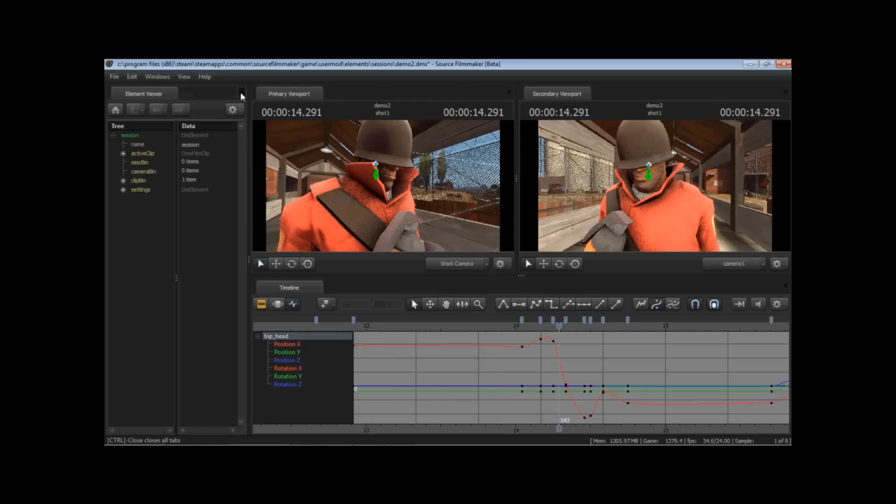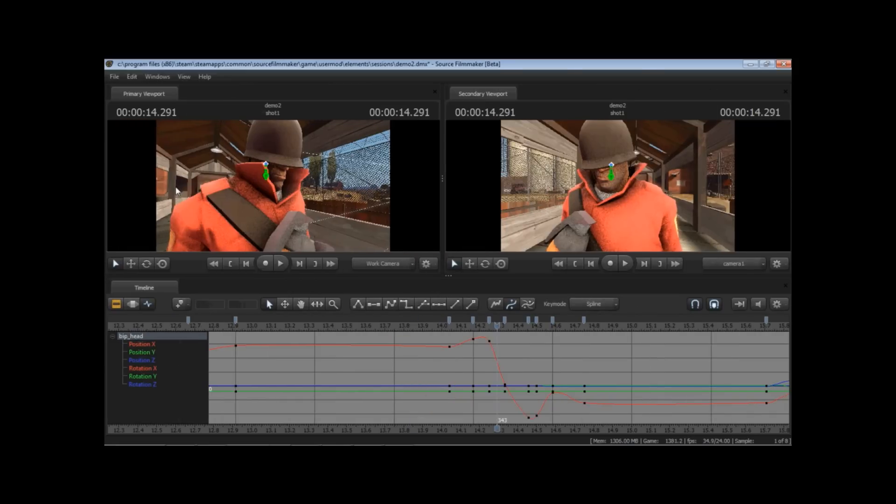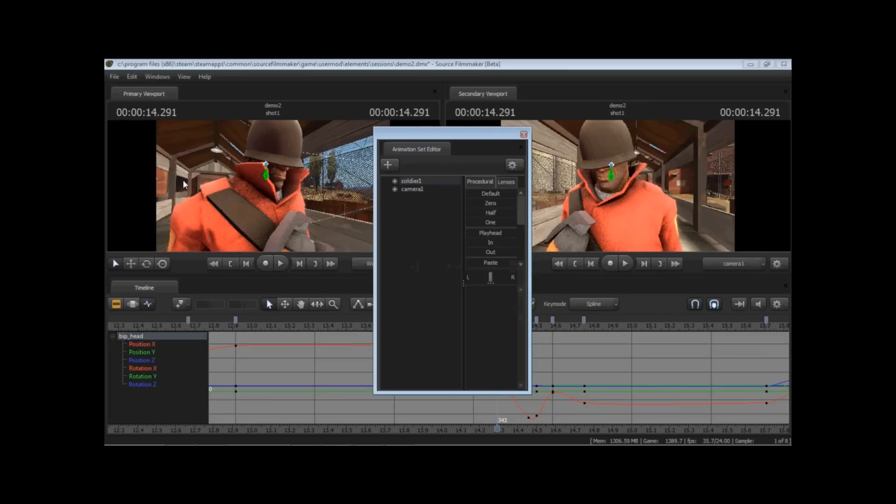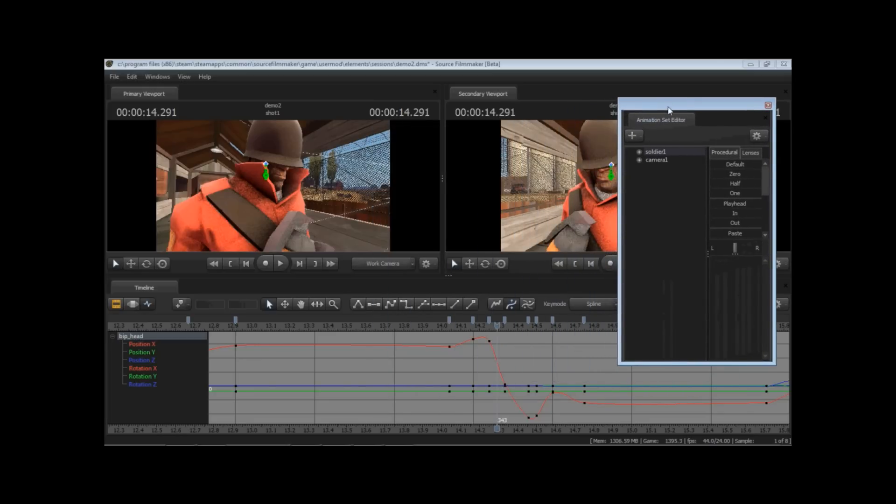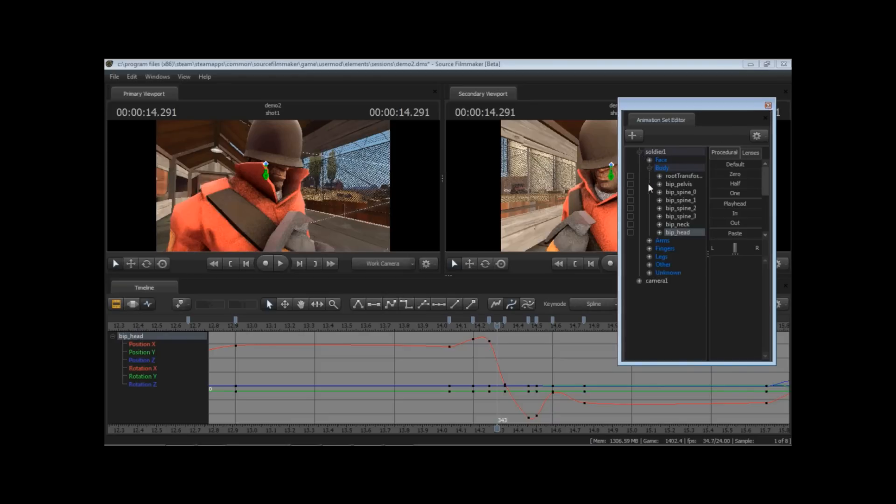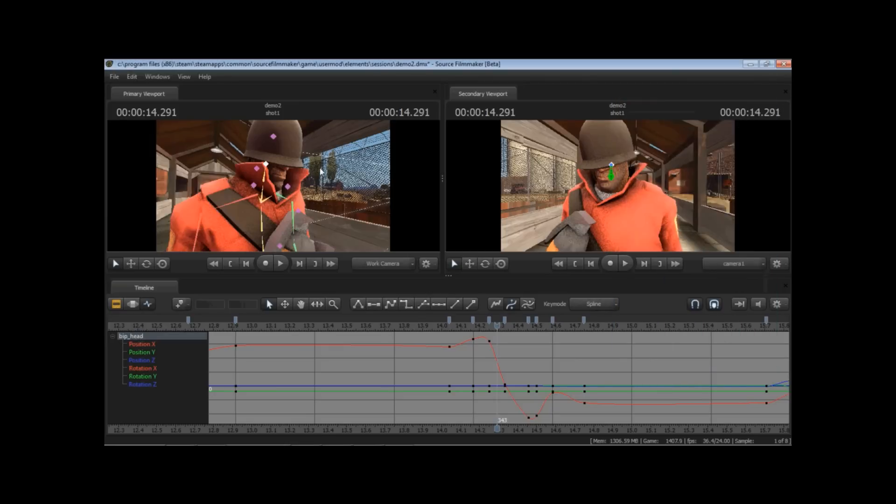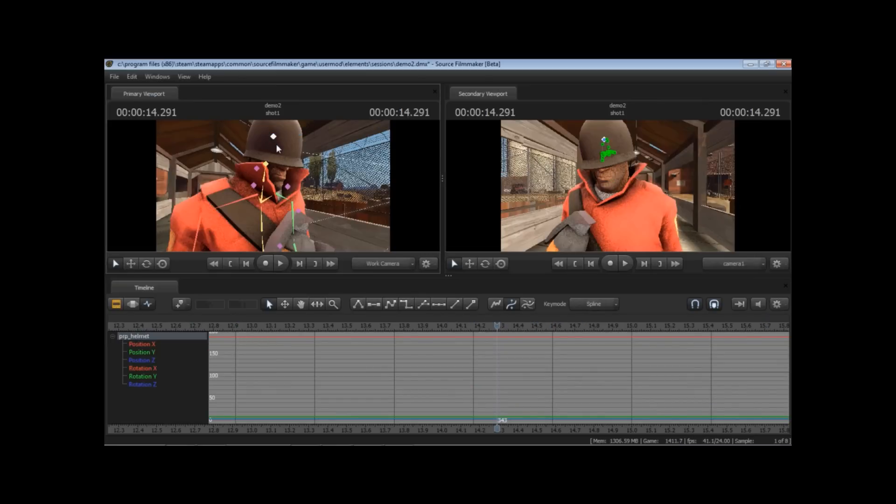So let's go into the graph editor. In this example, I am going to leave this area closed. I find that it's distracting to have elements open in Source Filmmaker that you don't necessarily need. I have the animation set editor. I change the hotkey so that it's bound to an F4 key, so I can easily pop it in and out. I could choose the helmet from here, but I'm just going to hold down the control button in the viewport and choose the helmet.